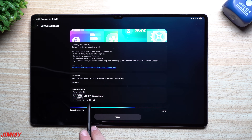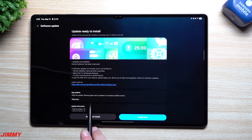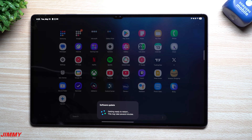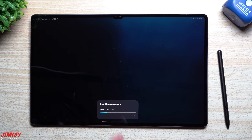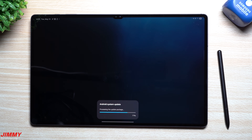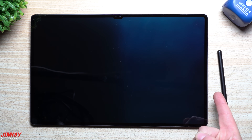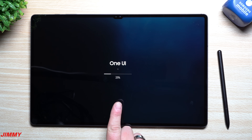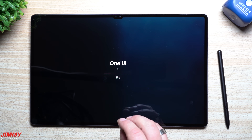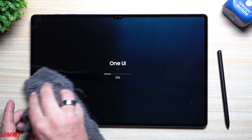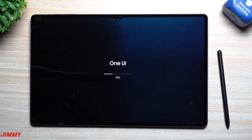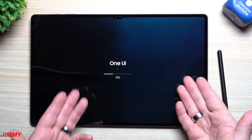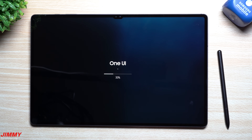Right after the One UI 7 update, another update appeared — also with the April 1st security patch, which is interesting. I looked for updates for the last few days, got nothing, then we got Samsung One UI 7, and immediately after that came this additional patch. Because both came with the April 1st patch and this one is about 400-something megabytes, my guess is it was a small bug fix.